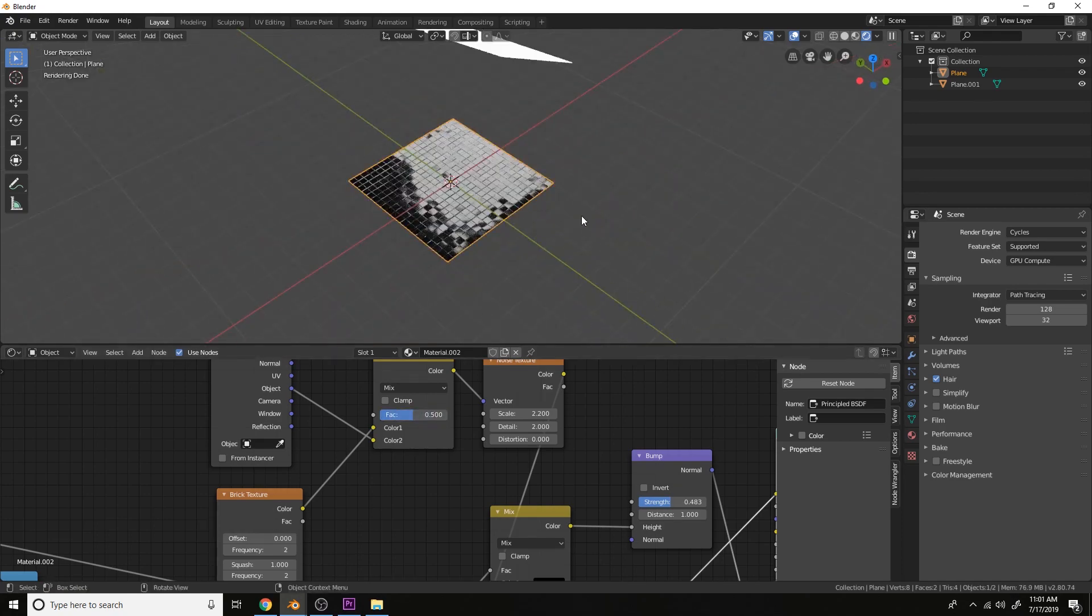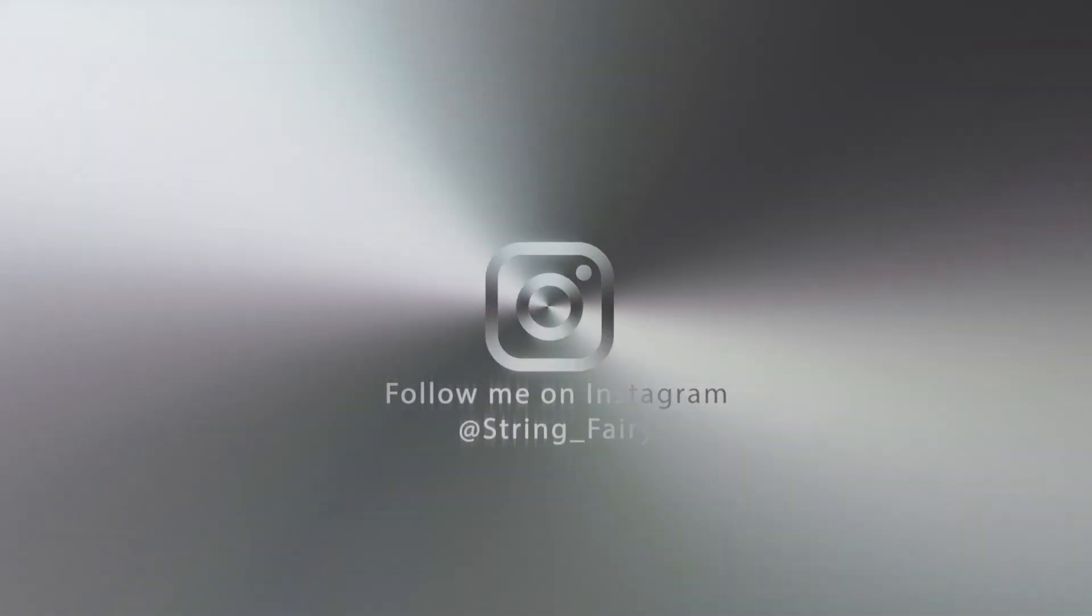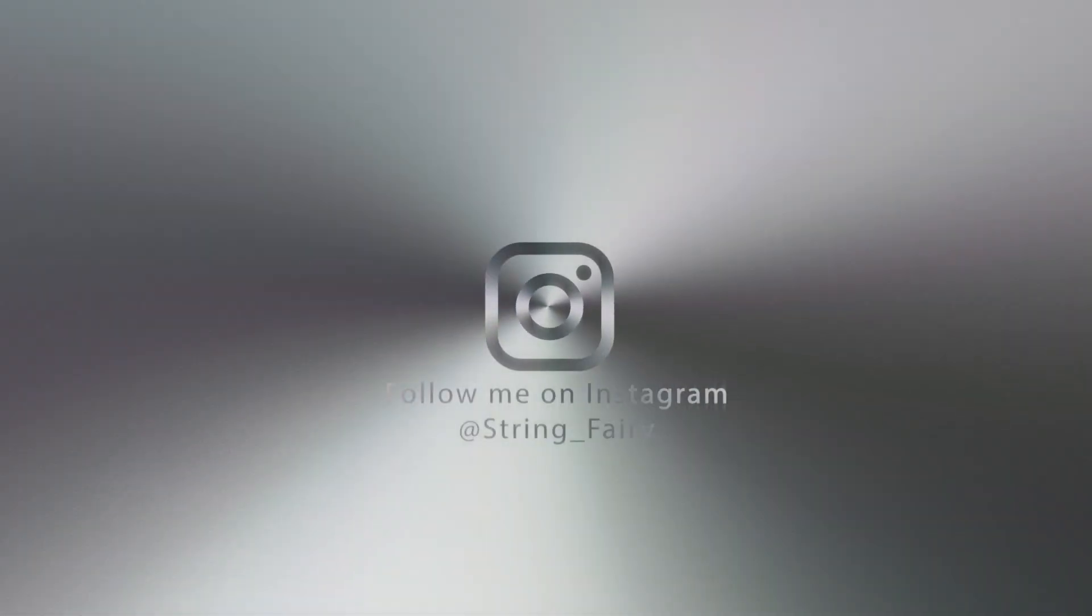And that's how you do it guys. That's how you create uneven tiles and mortar in Cycles.